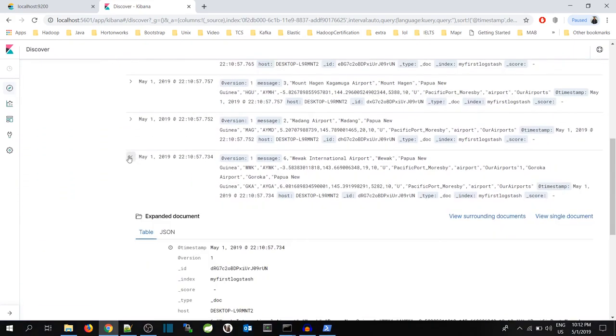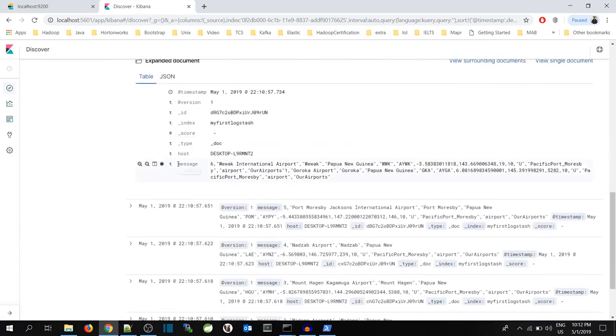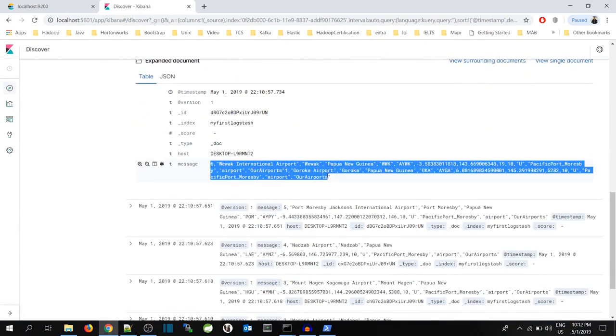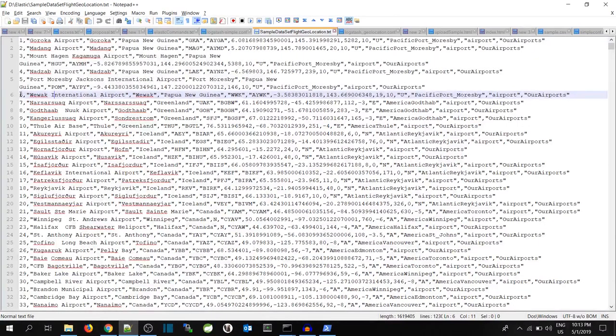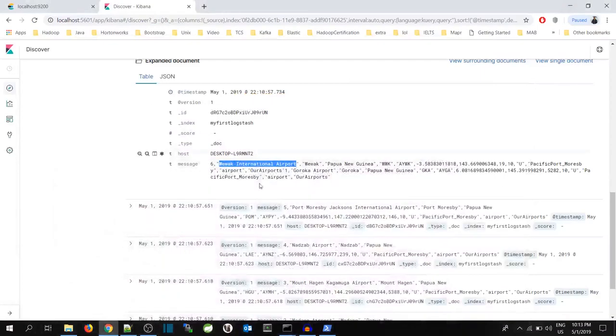See, these are the records which I have pushed just now. So expand it and you will see in the message, the exact message whatever I have pushed, the data is over here. See the sixth one, Vivek International Airport. You can see this record is exactly the same with this one.